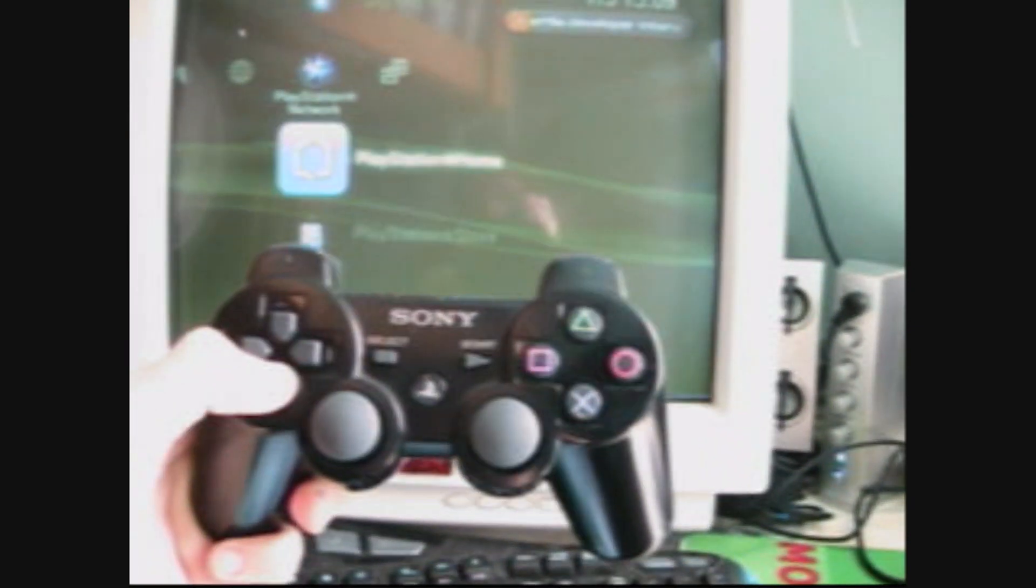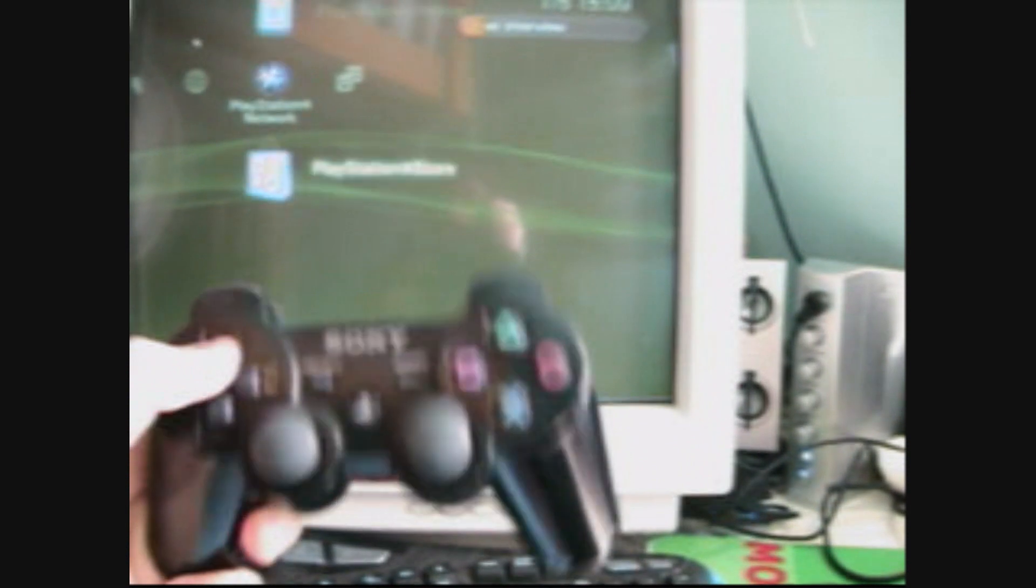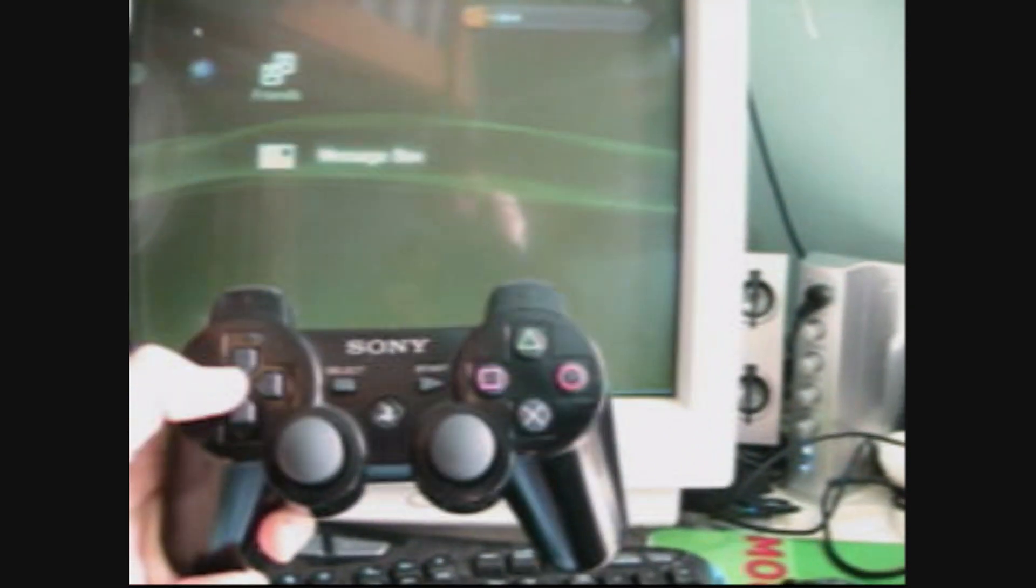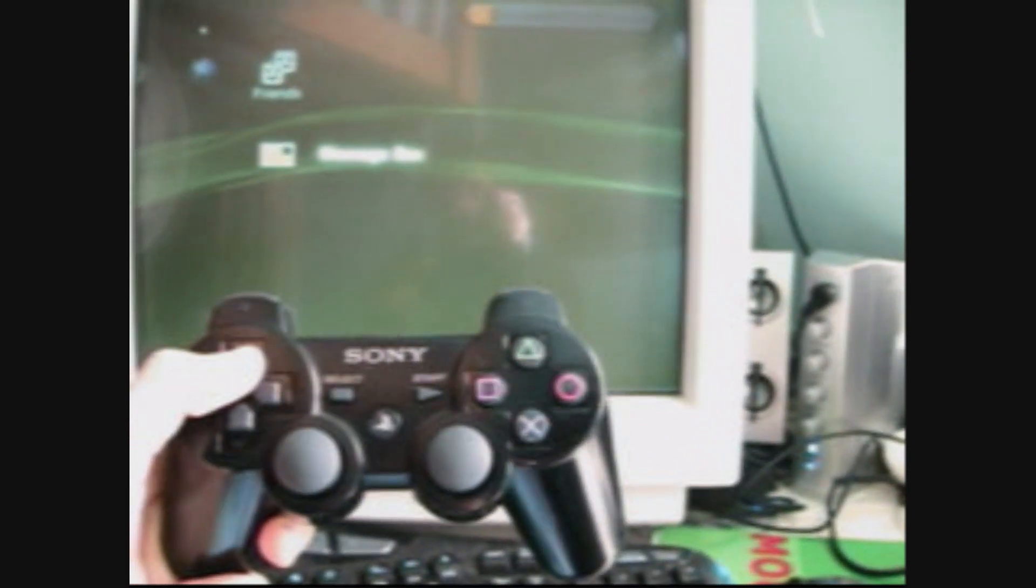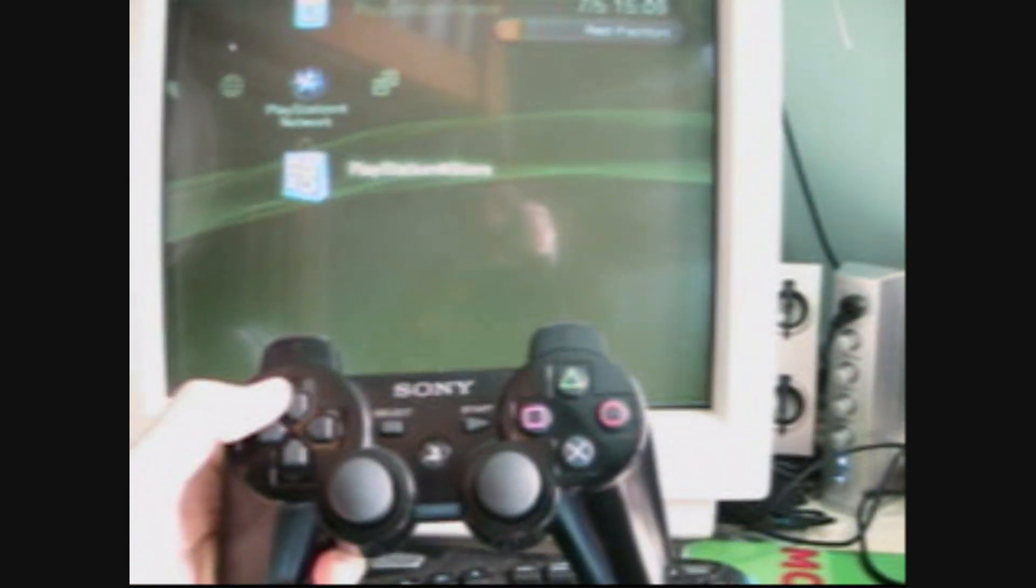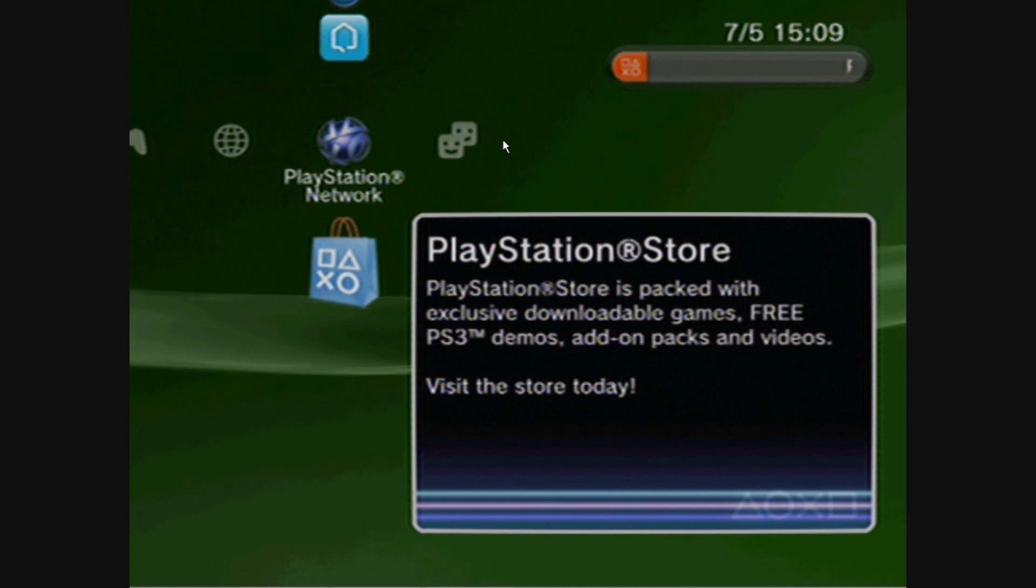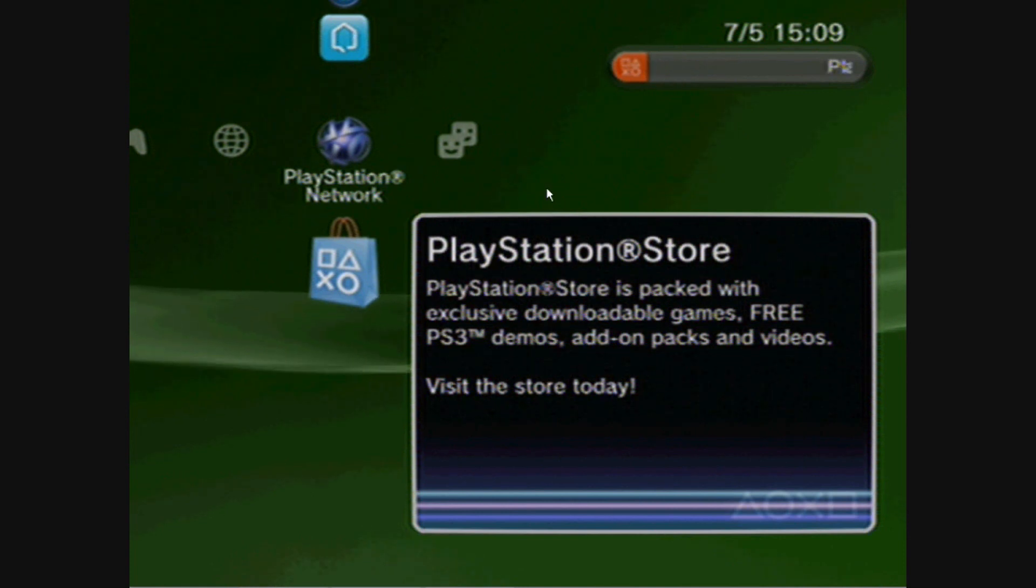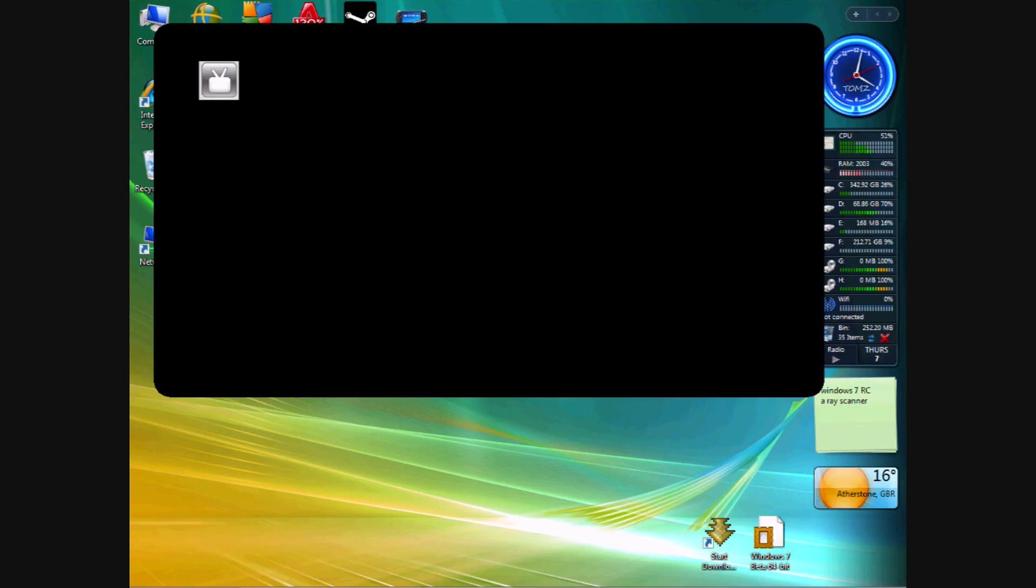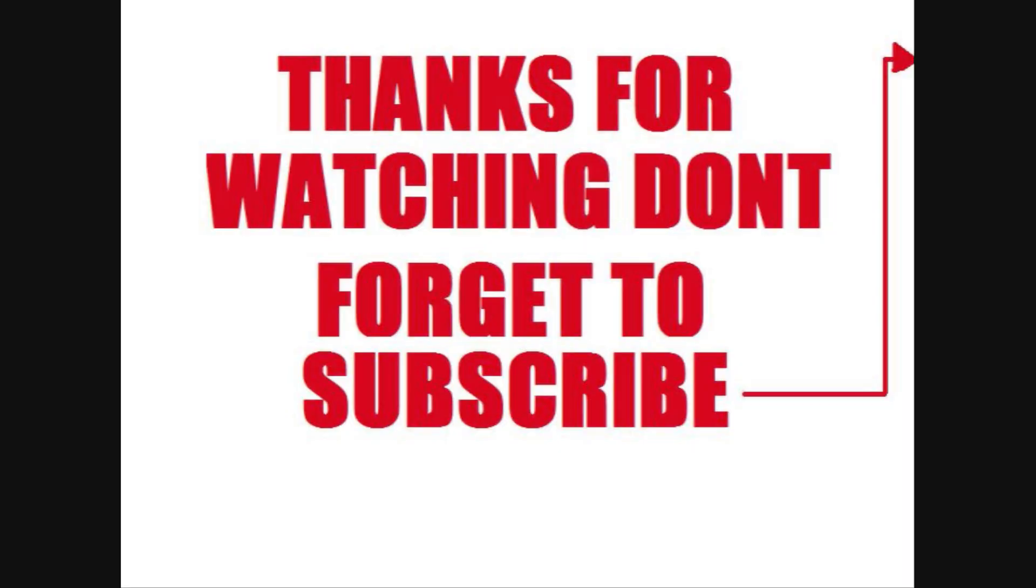There you have it, PS3, connected to a PC. To get out of TV mode, all you've got to do is hit Escape. There you go. Thanks for watching. Don't forget to subscribe.